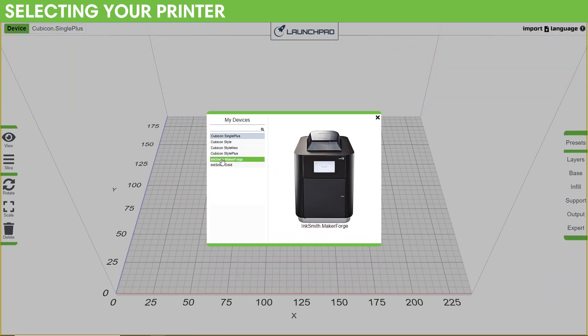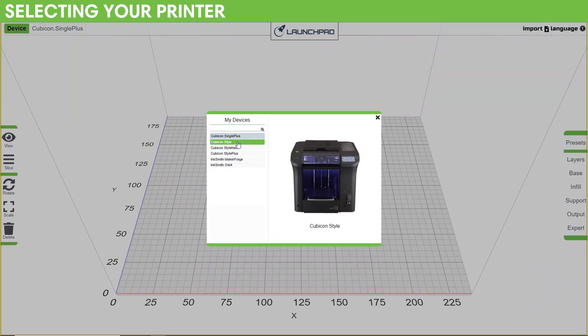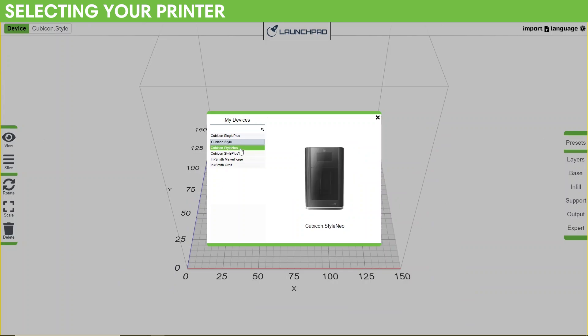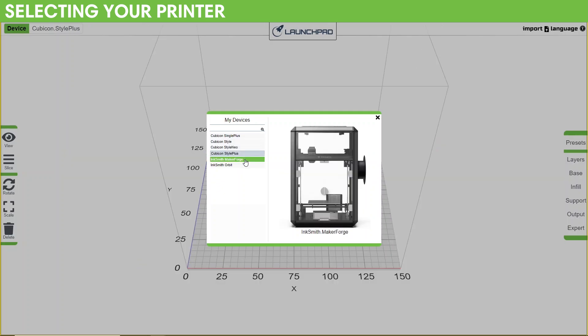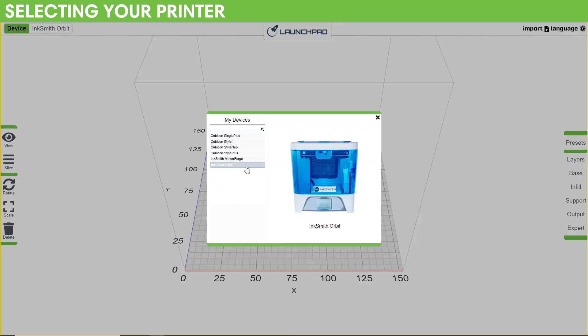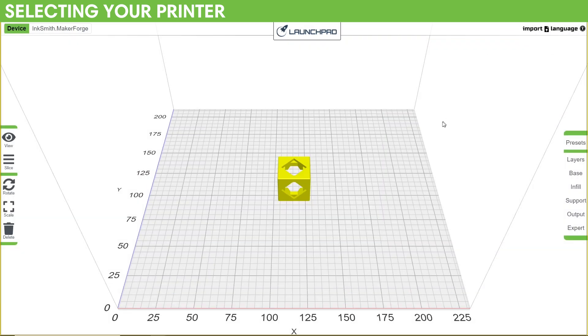If you forget the name of your printer, there's a picture that pops up on the right as you hover over the options. Selecting a different printer will adjust the workspace available to you. Once you've selected your printer, click anywhere outside the menu or the X in the top right to close it.